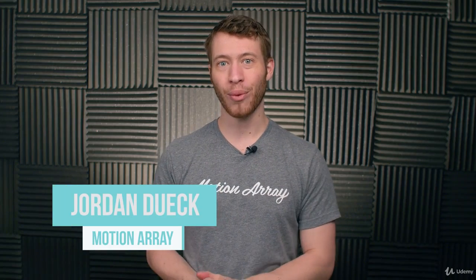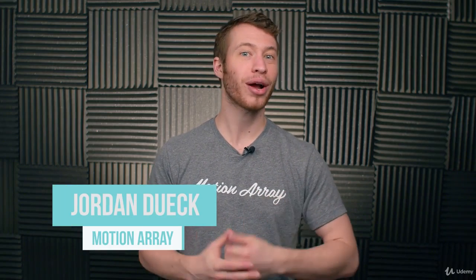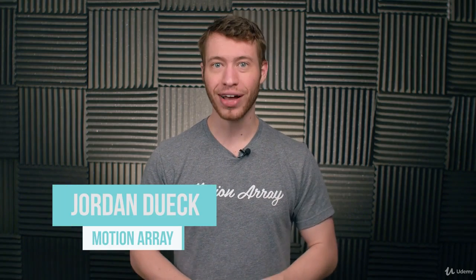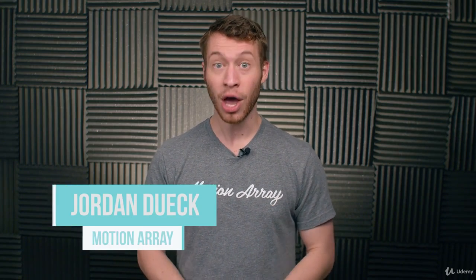Hi guys, Jordan with Motion Array, and welcome to our complete After Effects beginners course. We're going to be going through the program and getting you up to speed so that you can start using it on your own. So, let's jump into it.